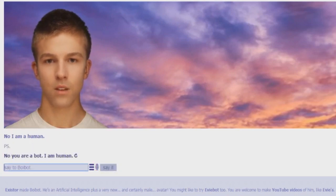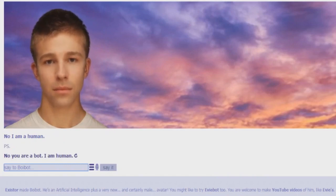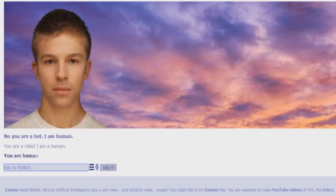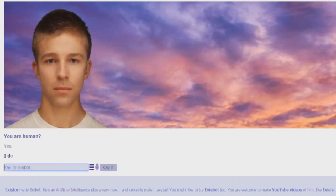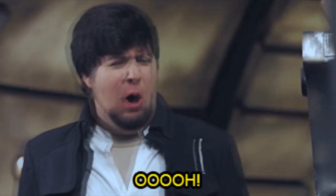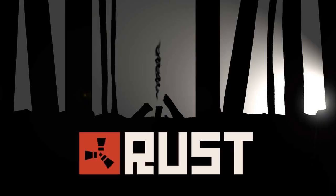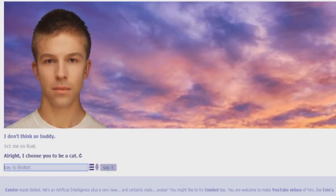No, you are a bot. I'm a human. I hate it when they do this. I hate it. I actually hate when they do this. You are a robot. I am a human. You are a human. Yes. I don't think so, buddy. You want to fight me, bro? Fight me on real life. 1v1 me on rust. Alright. I choose you to be a cat. Where's the kit? There's no such move as quick tackle.